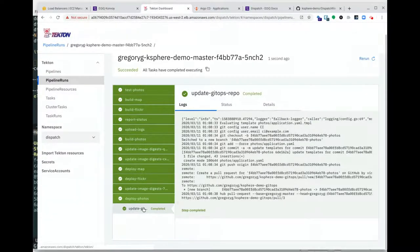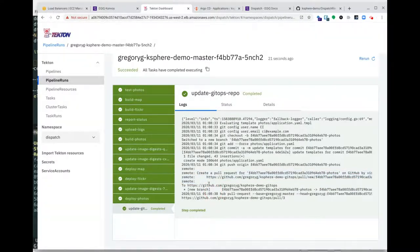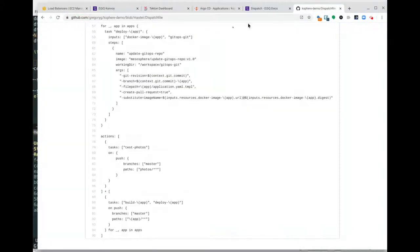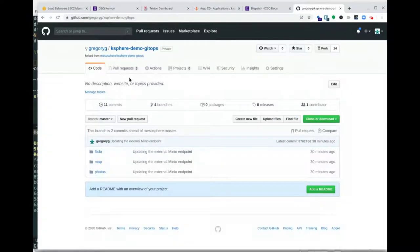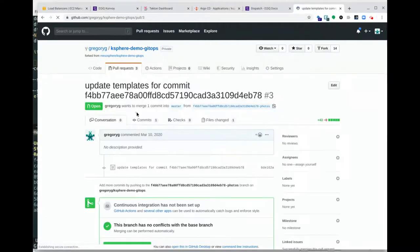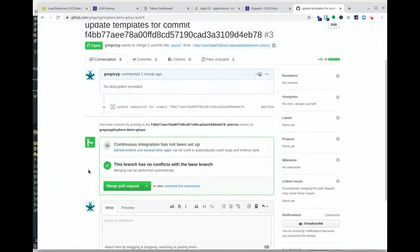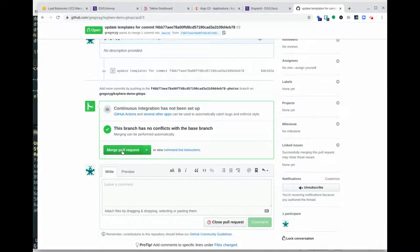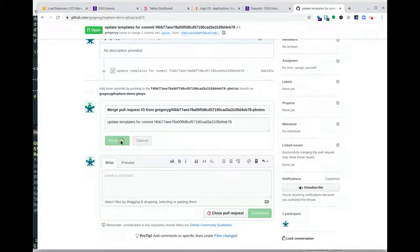There's a deploy-photos task, and it indicates that a pull request was indeed created for this app. Once we see everything has successfully completed, we can go back to our GitOps repository. Sure enough, we have three pull requests. Operations can go through each of these pull requests — if there's a review process, they just follow those as normal. I'm going to simply select these and merge them, and delete the branches that were created.